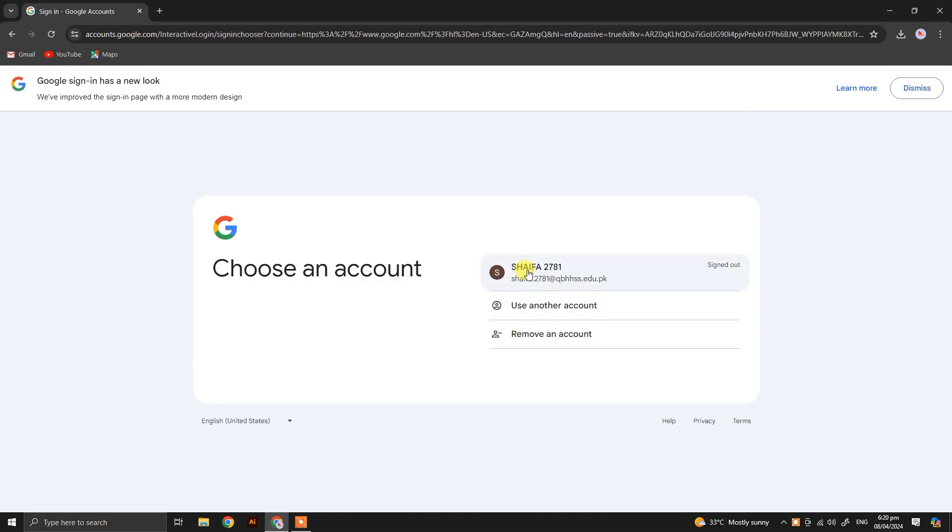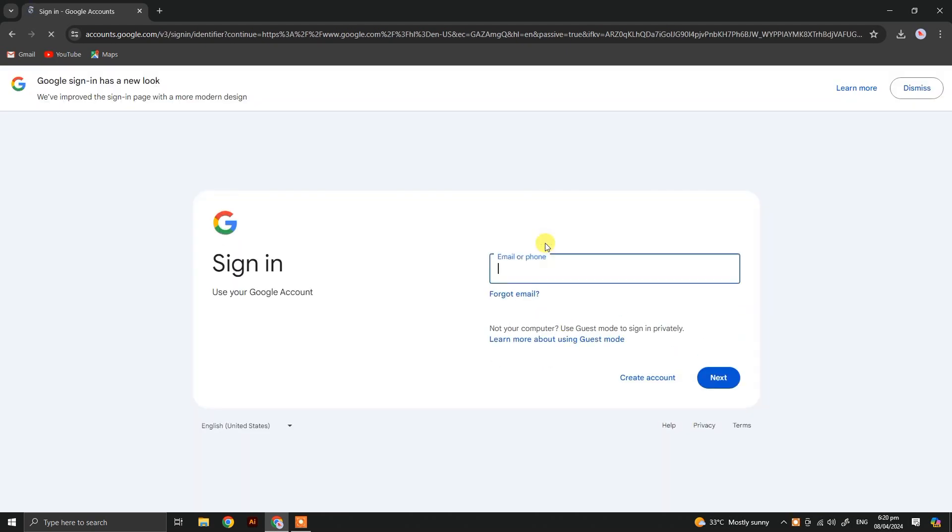If you are already logged in, just click on it or use another account.